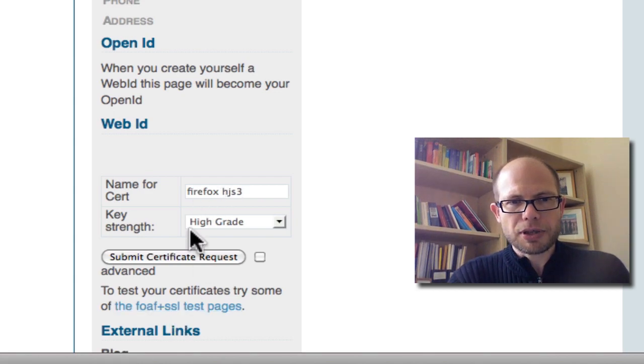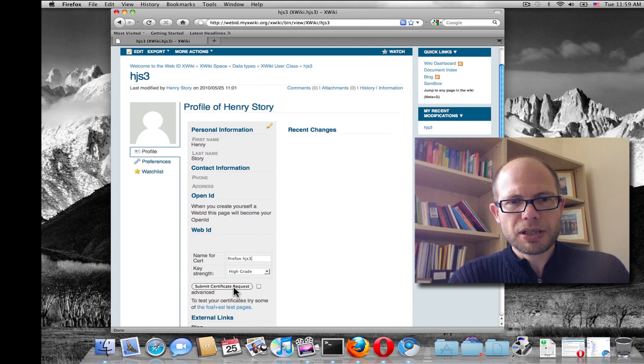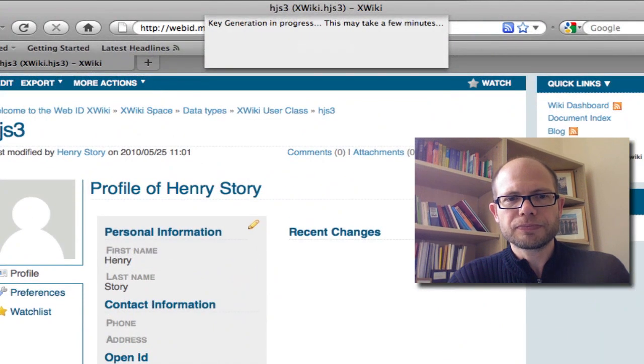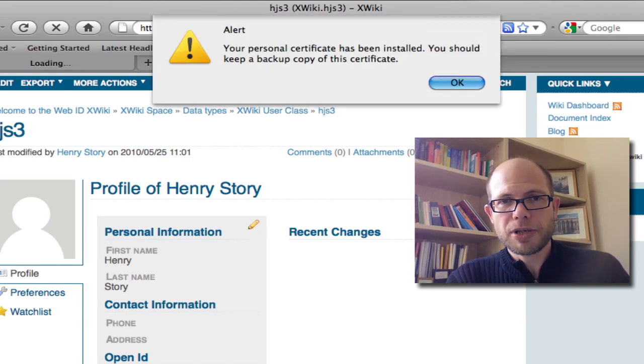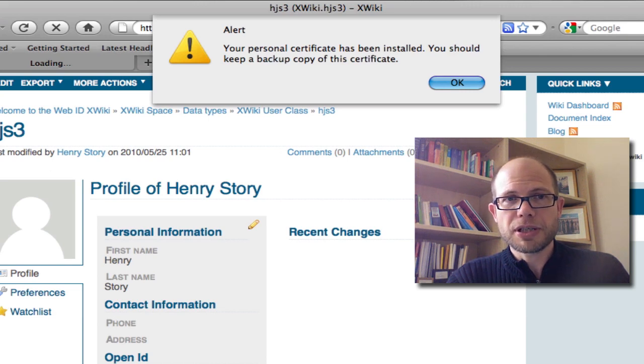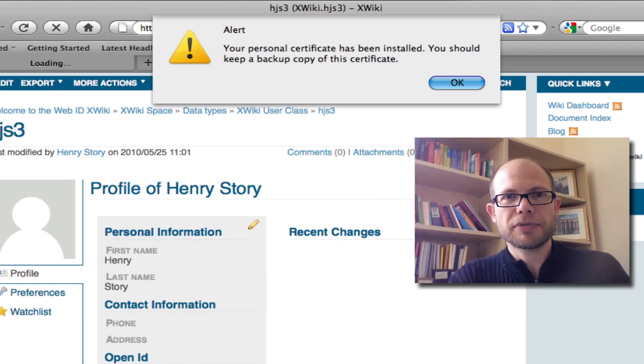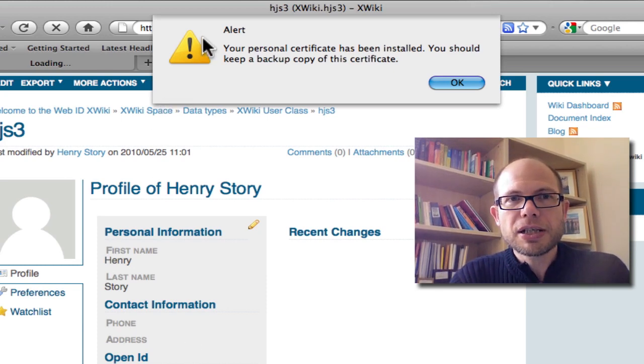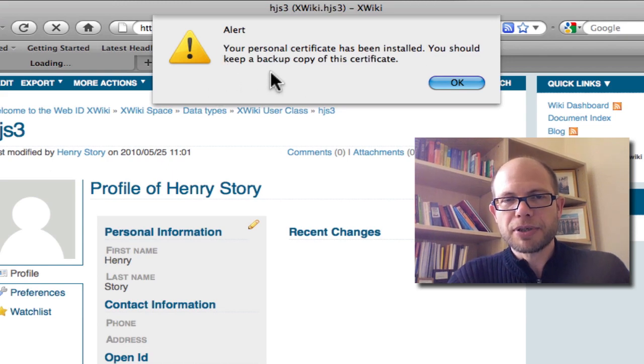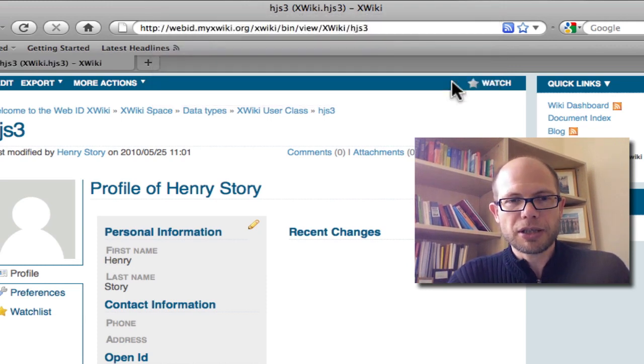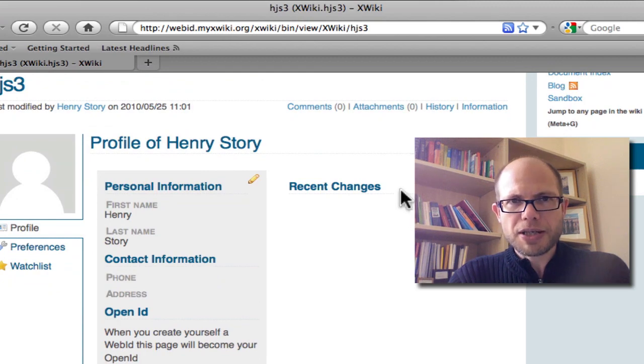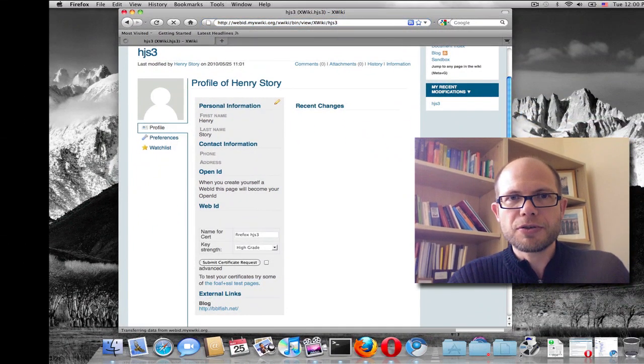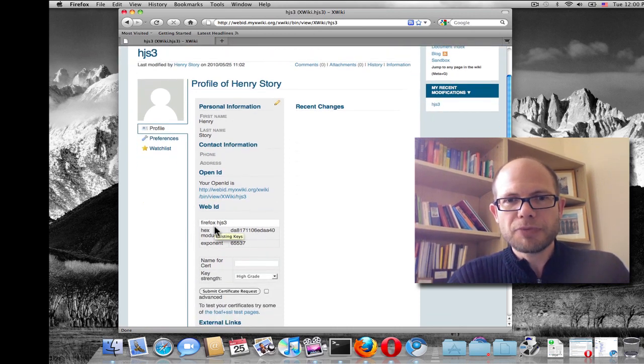And I'm gonna give this a name so I can remember it. And I'm gonna submit a certificate request. And that's just clicking that button. What happens here is the browser creates a public and a private key, sends the public key over to the xWiki server. The xWiki server creates a certificate and sends it back. And what we see here is a little alert box that says your personal certificate has been installed. You should keep a backup copy of it. Well, we can ignore that because they're so easy to create that we can create one whenever we need one. And that's it. Here we have now, this URL has now become a WebID. There's a public key in here, and we can use this to log in to other sites.